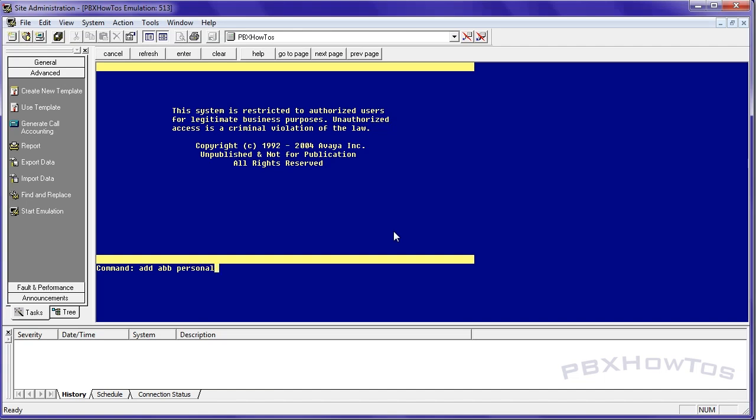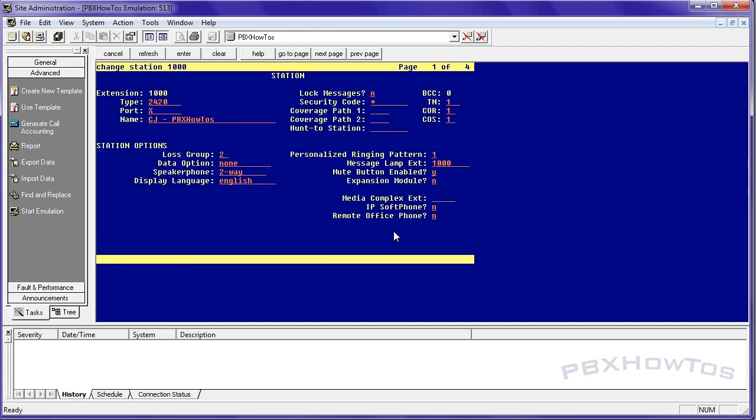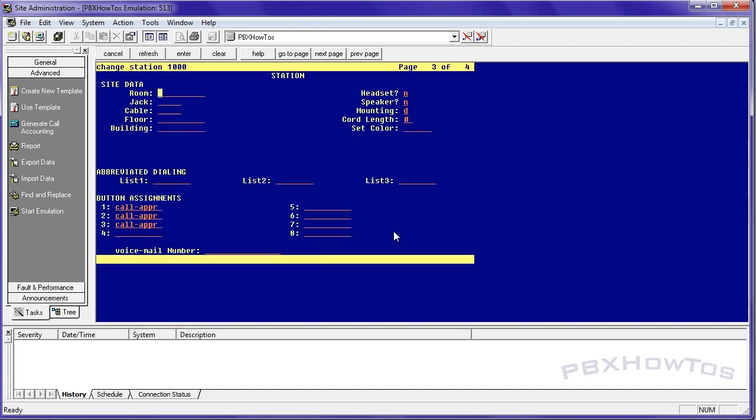Now, you may think you can just add an abbreviated dialing list from the command line, add abbreviated dialing personal. Well, you cannot. The way you have to do this is you have to change it at the station. So we're going to go to my station here, 1000, and I'm going to go down to the abbreviated dialing section, and on list one, I'm going to say personal.